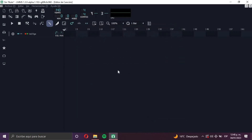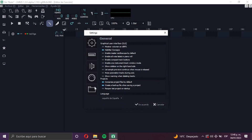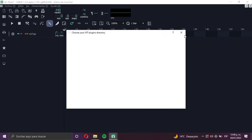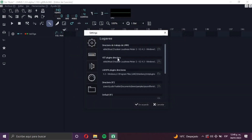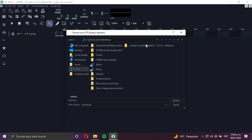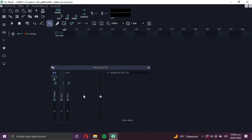What you have to do is go to Edit, then Configuration. It gives you these settings. Go to the little folder icon where it says VST Plugins Directory, click on it, and search for the folder where you have your plugin. For example, this is the folder where I have my plugins saved. Click it, then click Choose, then click OK.